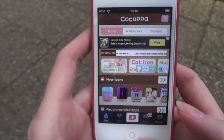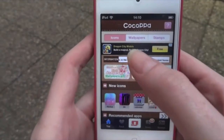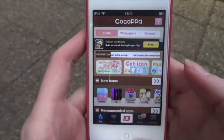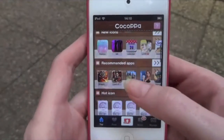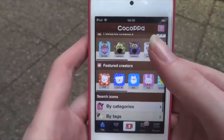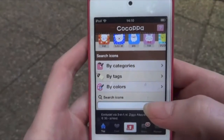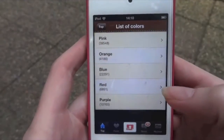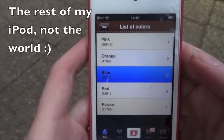We're going to start by opening the Cocoa PPA app — you can download this for free in the App Store. At the top we have icons, wallpapers, and stamps. I'm not going to show you how to do the wallpapers; it's really simple, you just find one you like and save it to your device. Going through the icons, you have the new ones, the popular ones, and all those kinds of things. You can search at the bottom by categories, tags, or colors. I'm going to search by color — normally I'm a pink girl but I'm going to go for blue.